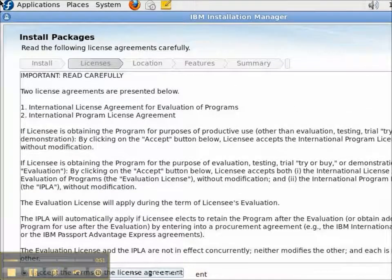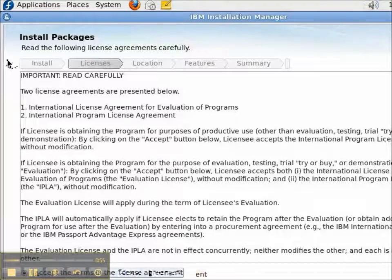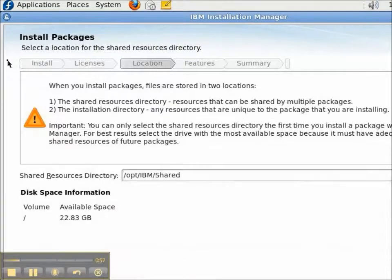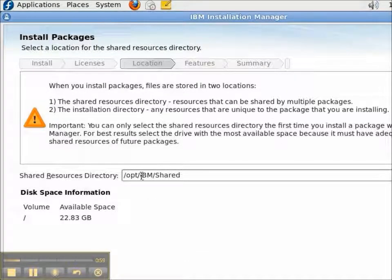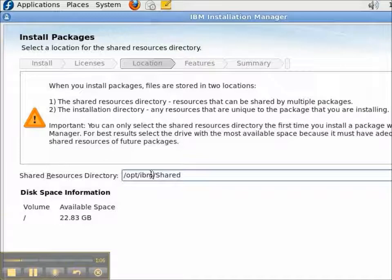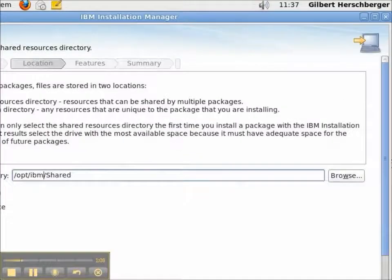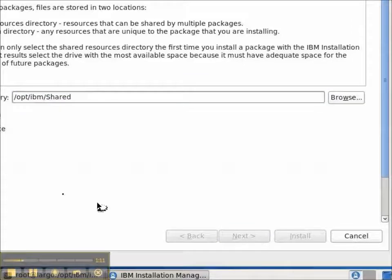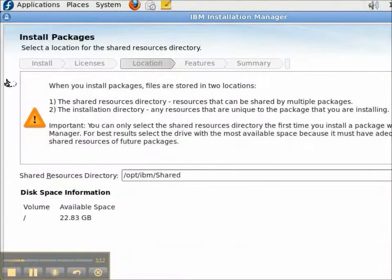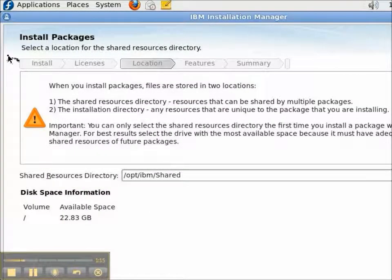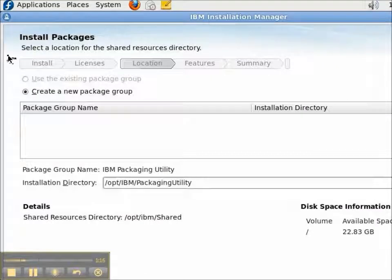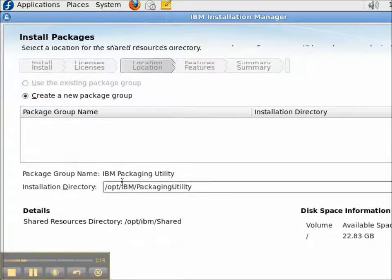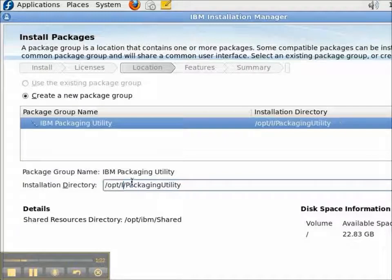Under the Location, there are actually two locations that I need to enter. One is for the shared files. And on this machine, I'm going to have it as slash opt slash IBM slash shared. And it's going to be all lowercase except for capital S in shared. The other location is the package utility itself. And on this machine, I'm going to use slash opt slash IBM slash PU.